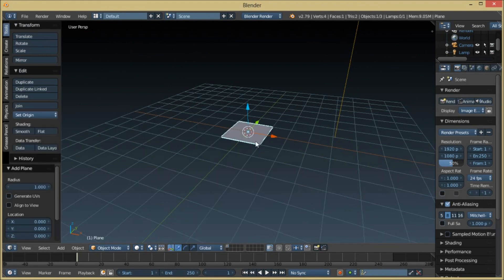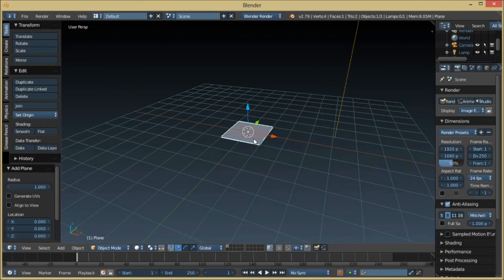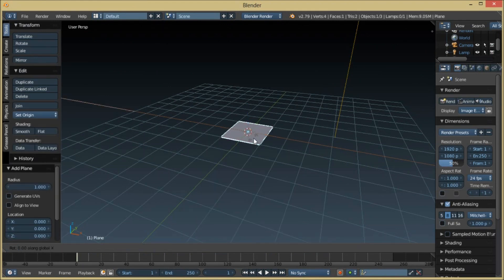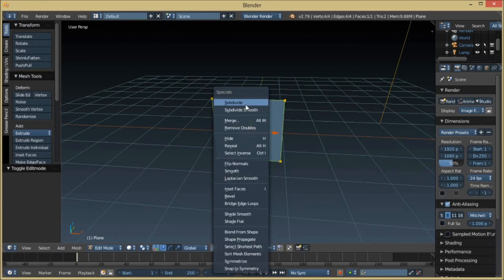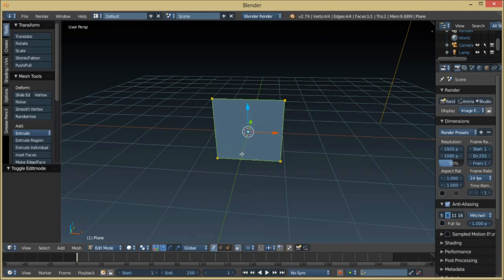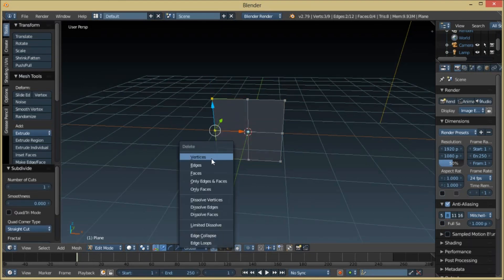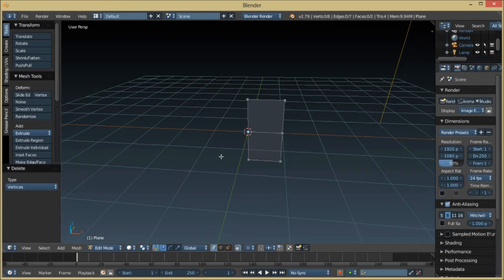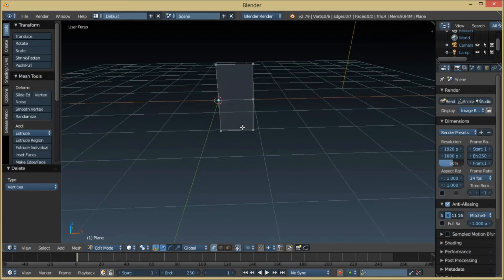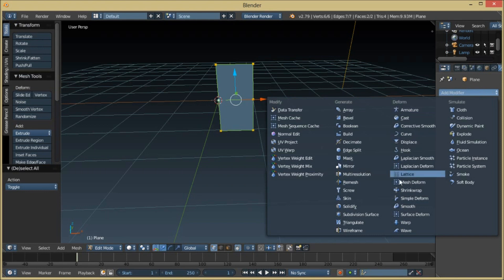We'll be adding a plane. Rotate this, subdivide — hit W and subdivide. Then we're going to delete these vertices. After that we're going to add a mirror modifier.